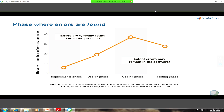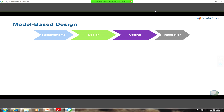The takeaways are that errors are typically found late in the development process. Ideally, you want to find everything in the requirement phase, but that's not necessarily the case. The other takeaway is that even though you're finding these defects, you may still have some latent errors that remain in the software. So how do we try to address these two factors — finding errors late and making sure there aren't any latent errors? This is where we look at model-based design as a potential methodology to help address some of these pain points.